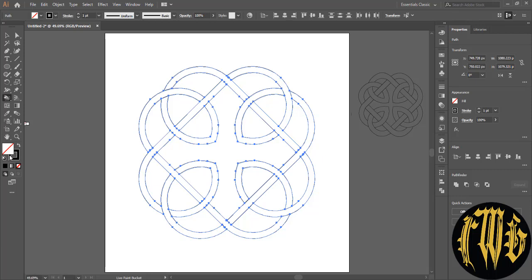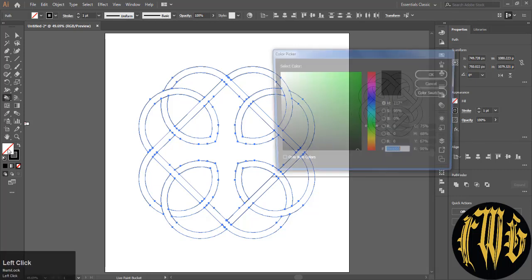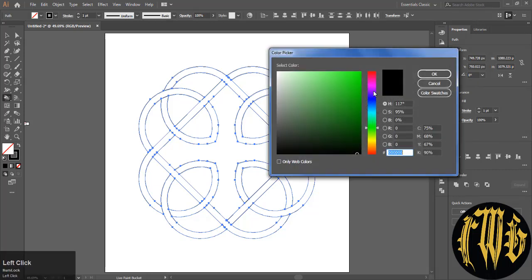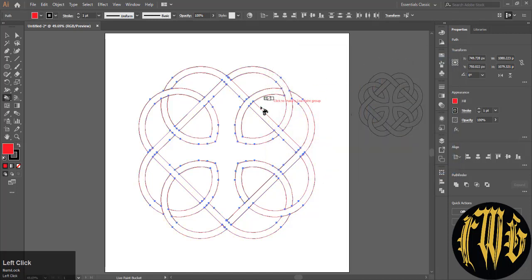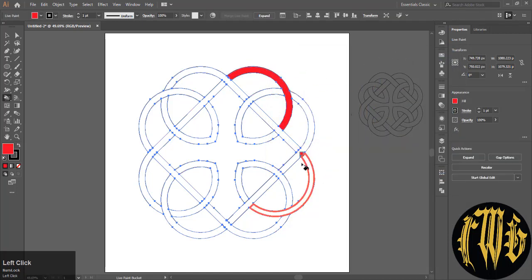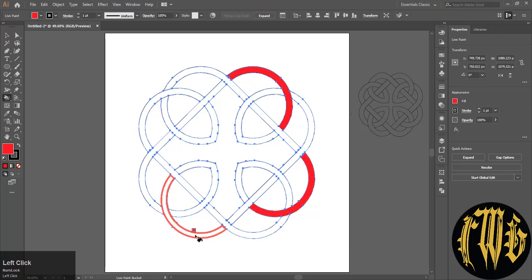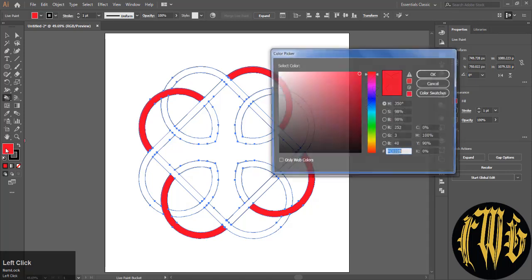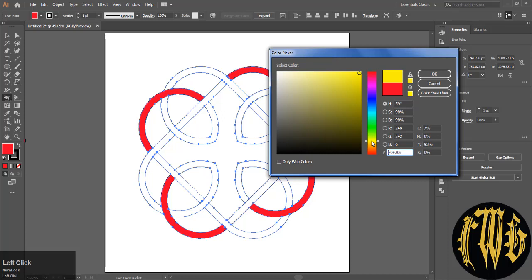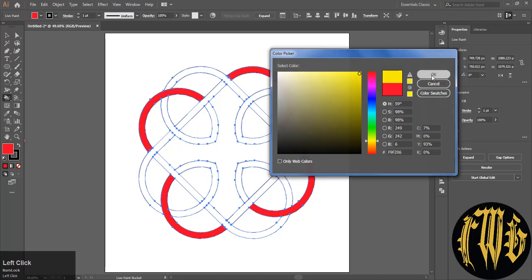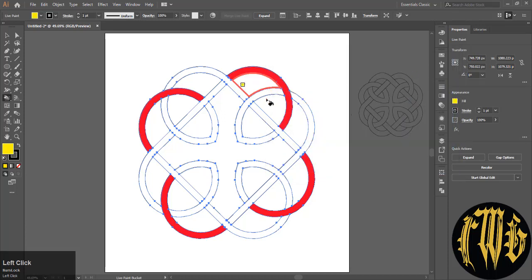Use the live paint bucket option and select a color. I will start with red. Use the color which you think you need. It depends on the design.